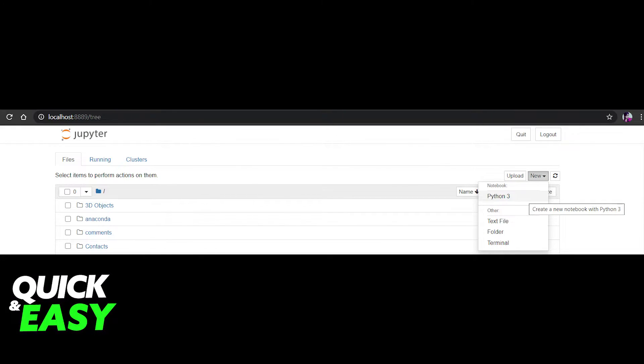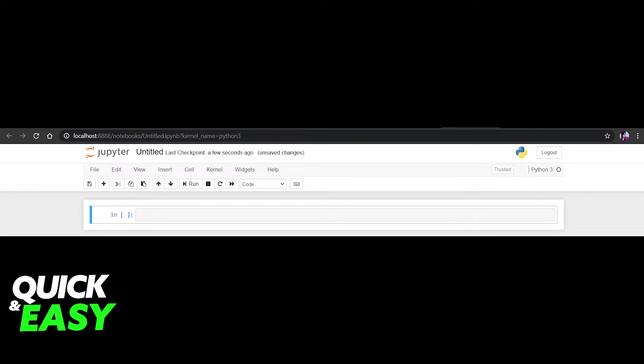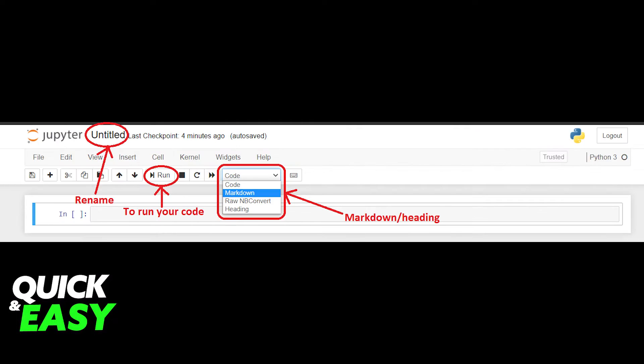Click new from the drop-down menu and select Python 3. A new tab will open in your browser. Click untitled at the top, the rename prompt will open, and then you can rename your file.